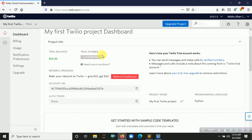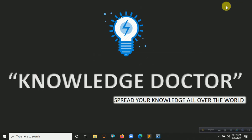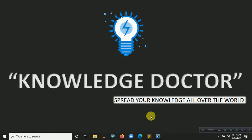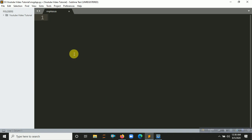On the dashboard you can see the trial number, the Account SID, and the Auth Token. You will need these. Let me minimize it — I already opened my script file.